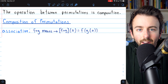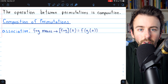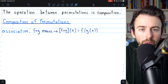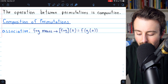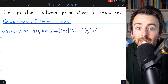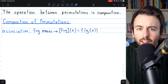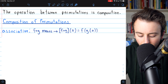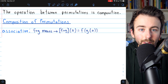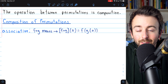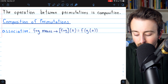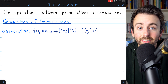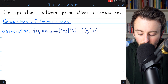So the net effect of composing alpha with beta was to send 1 to 1, 2 to 3, and 3 to 2 — it gave us another permutation. So we've got permutations as bijections from sets to themselves, and the operation between them is composition. This operation is associative, because function composition is associative, and so the composition of permutations is associative as a result.